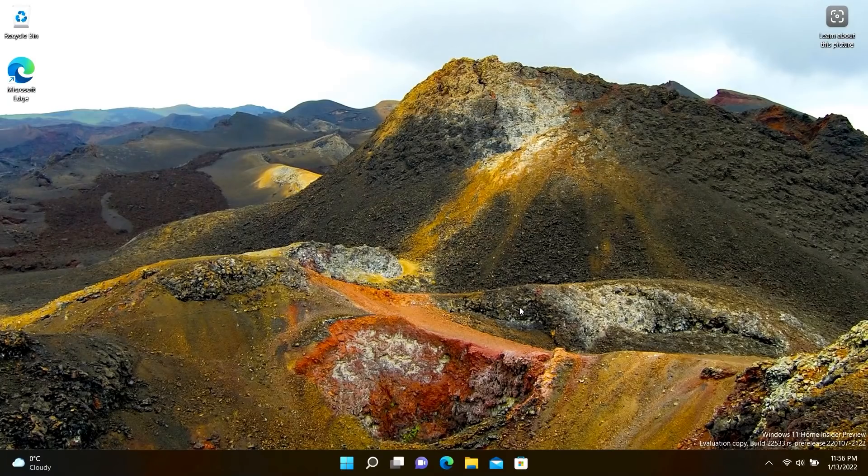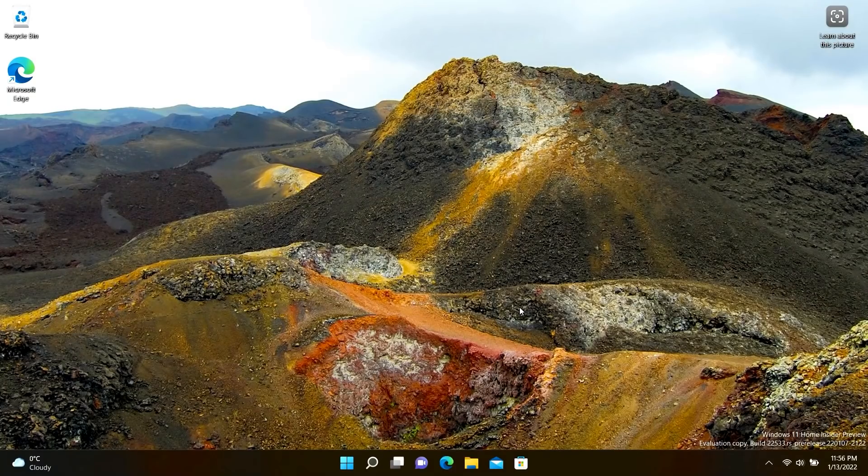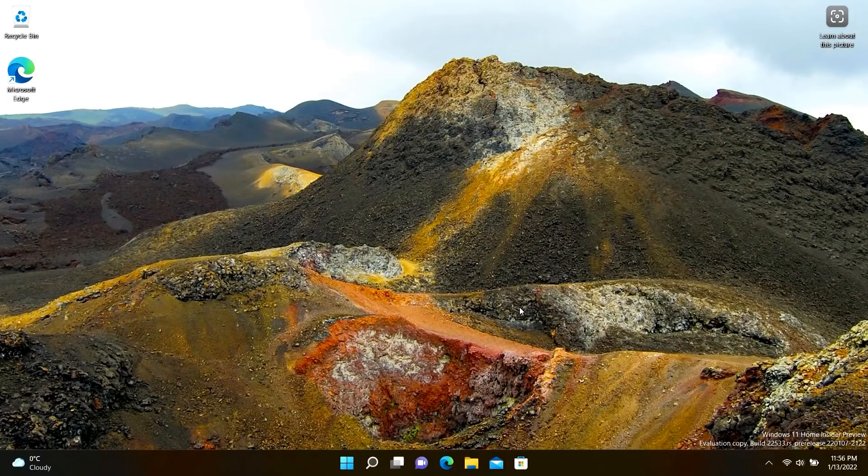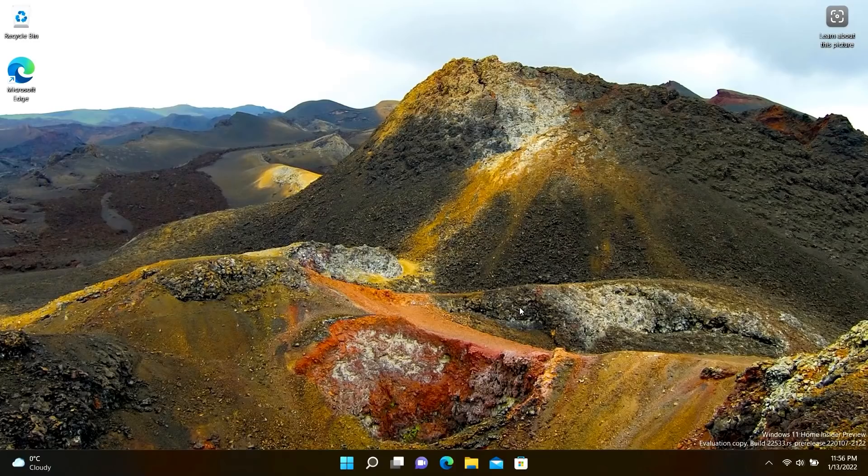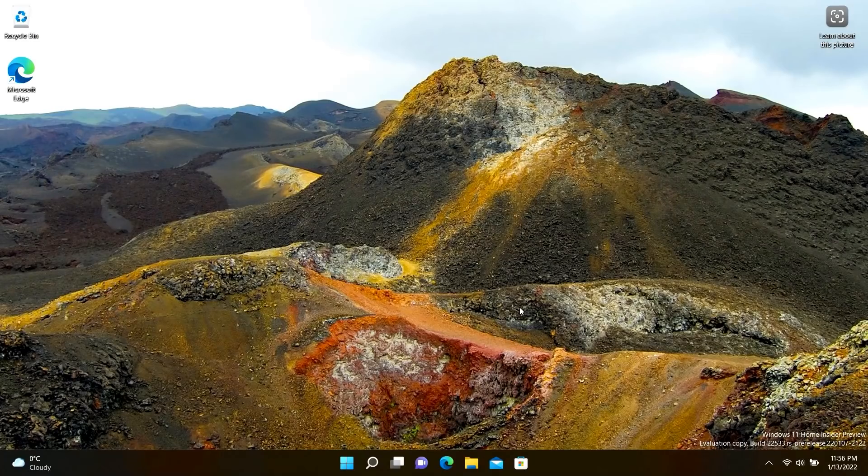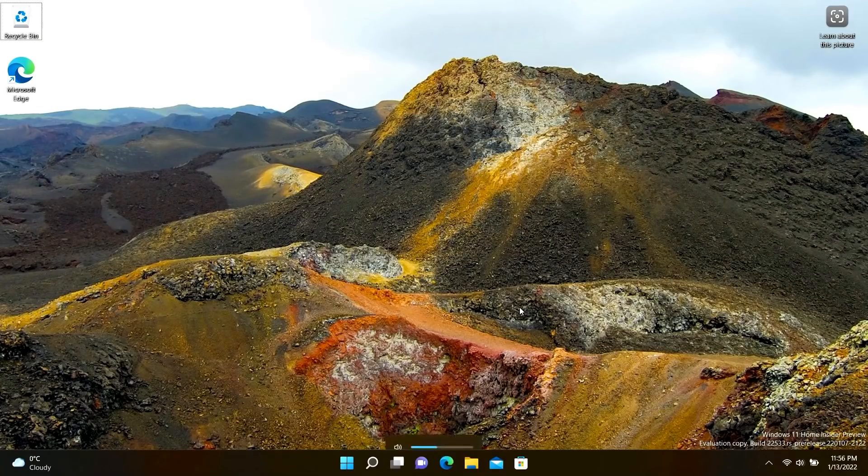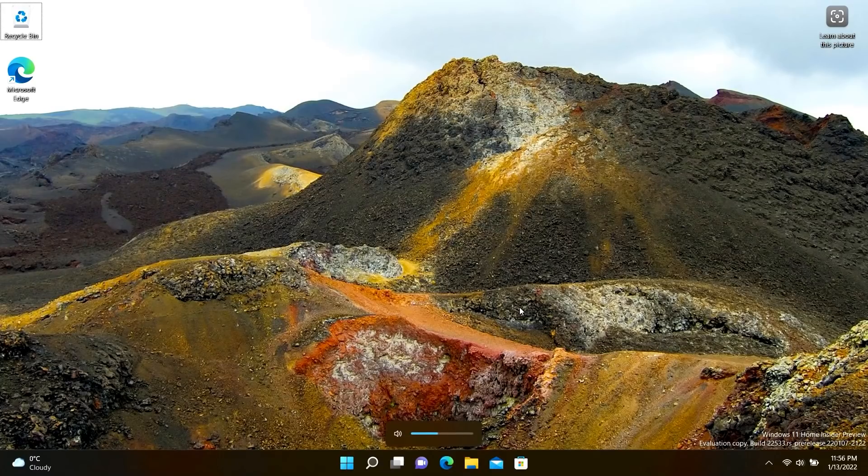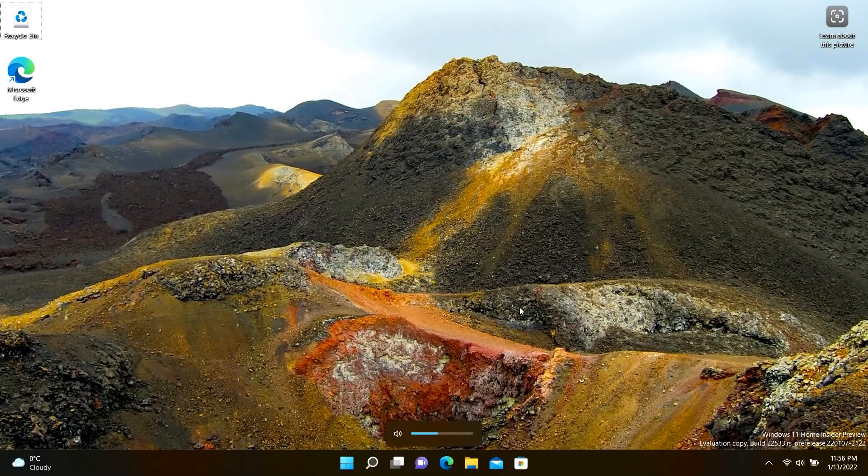You can still control the volume and brightness there like that as well. This is literally just for tablets and laptops with dedicated volume and brightness controls on the keyboard, or on the edge of the device, say a Surface Pro that has a dedicated volume rocker. So when you press up and down on those buttons, this UI will now pop up and it looks absolutely fantastic.